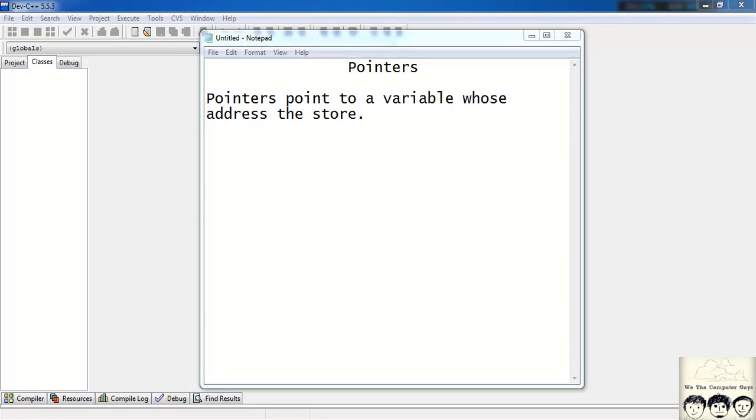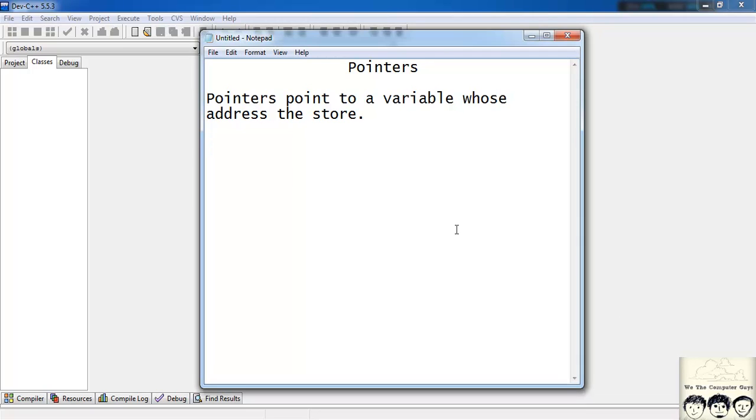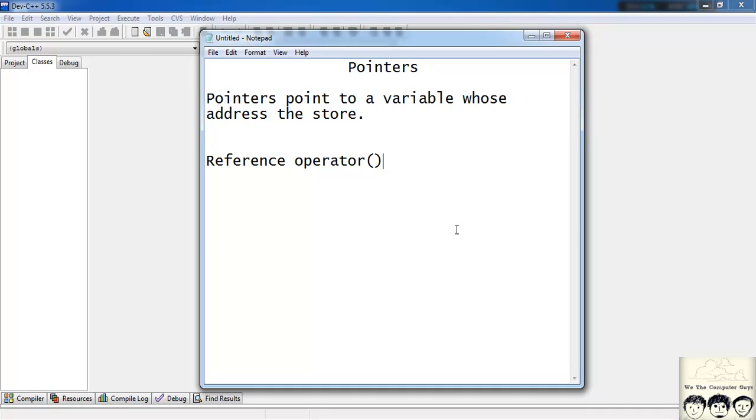So how do we get an address of a variable? In my previous tutorial I had said that using the ampersand operator you get the address of the variable. That operator is called the reference operator which basically is an ampersand. So if I need the address of a variable a, I'll write ampersand a. So this gives me the address of a.